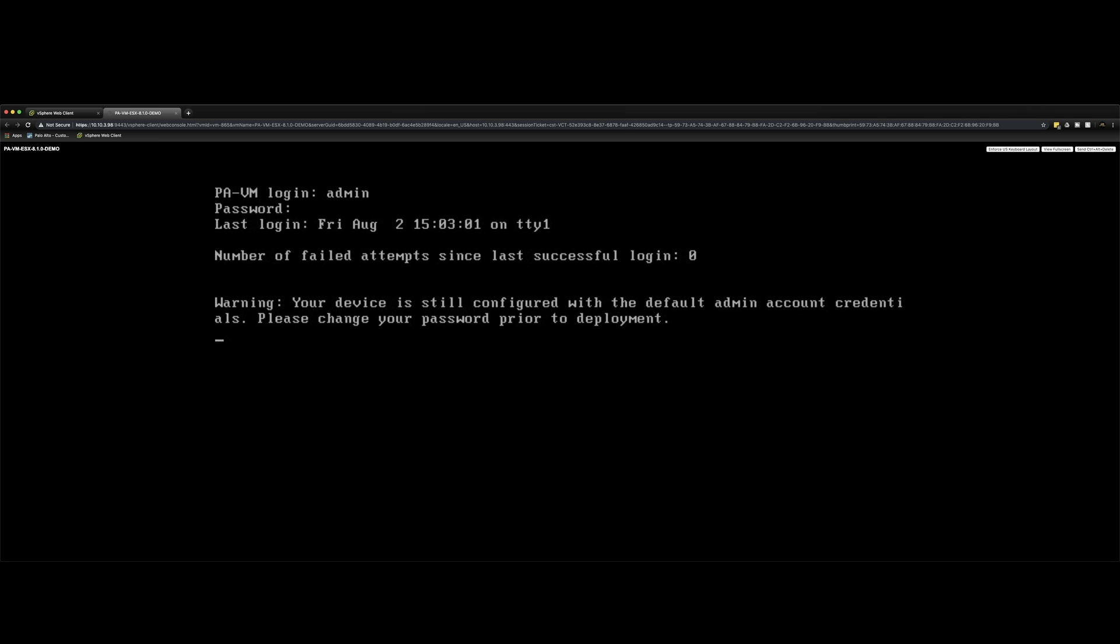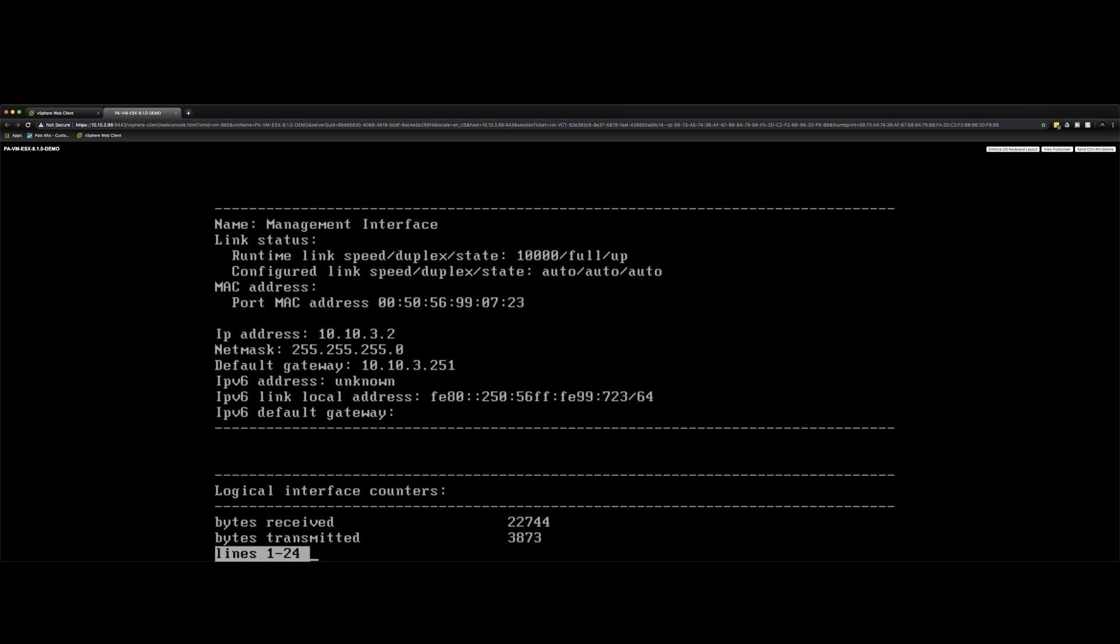And as you see, you get a warning to say that your password is set using the default admin credentials. Obviously in a production environment, you would change this because of security reasons, you need to lock this down. But in a lab environment, you know, this is just, it's acceptable. So what we're going to do is verify the IP address, the management interface, by issuing the show interface management. And there you can see that the interface has picked up an IP address and this is from my internal DHCP server on the management network.